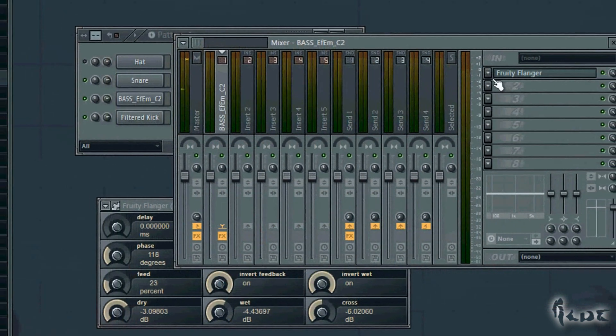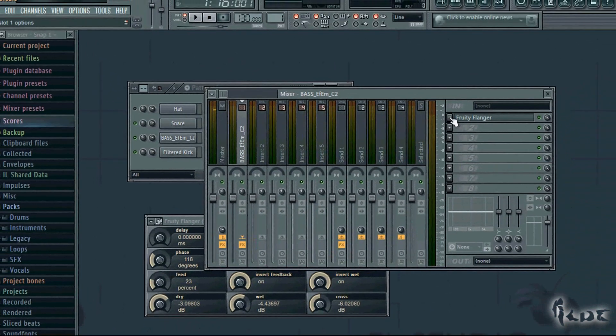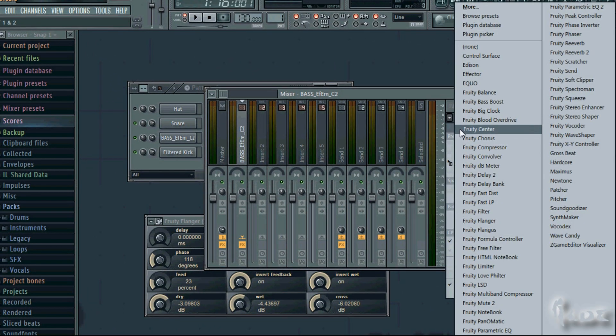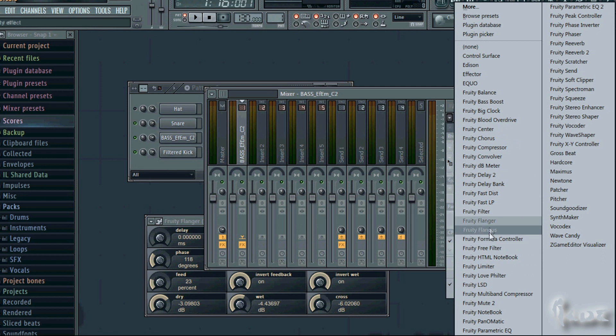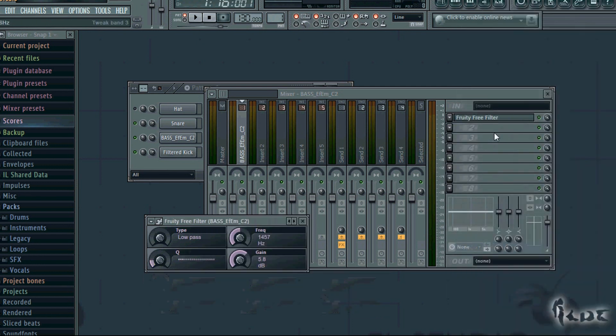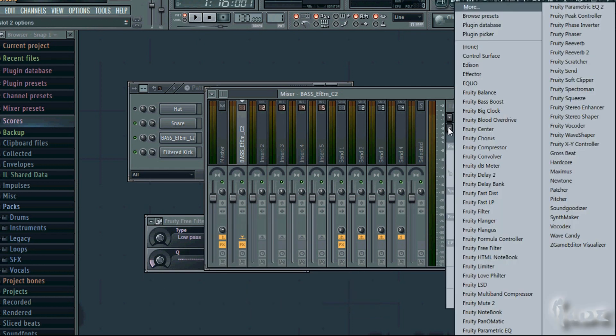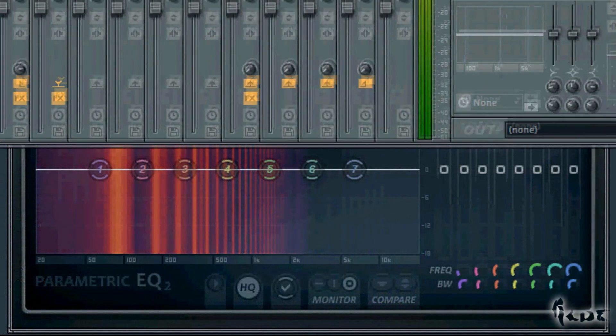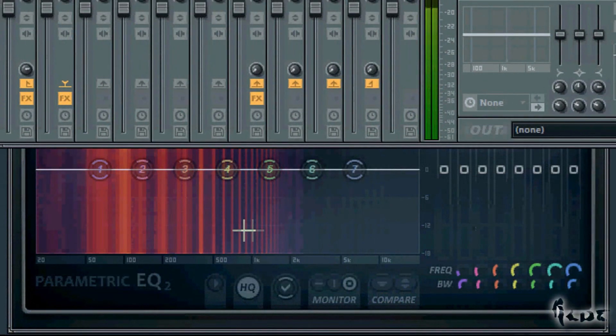Let's see the filters. They are used to cut frequencies you don't want in output. Insert a Fruity Free Filter and, below, Fruity Parametric EQ2. The second one shows you the spectrum of the channel played.